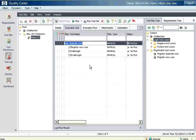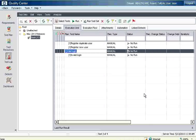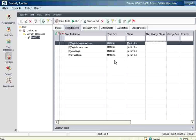The test cases that were added include: registering a duplicate user, invalid login, and valid login — everything comes over here as part of this plan. Now you can close this. We have added four test cases for this particular test set. A test set is nothing but a group of test cases.